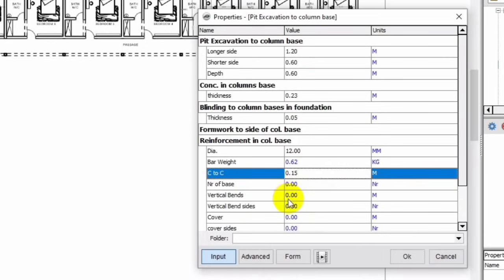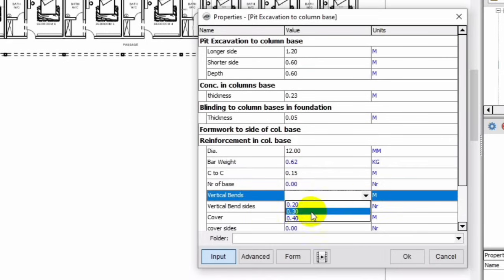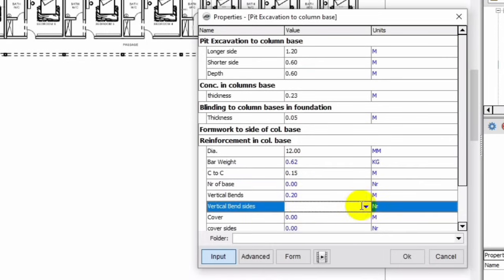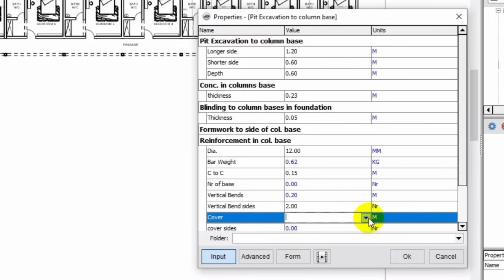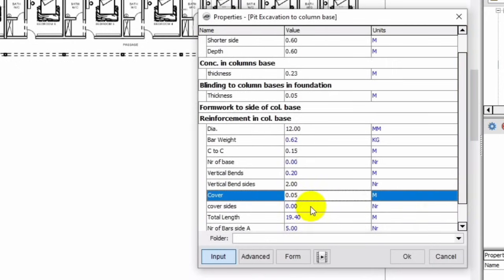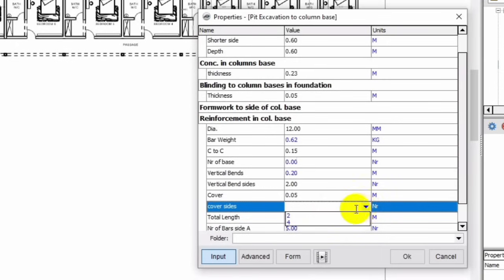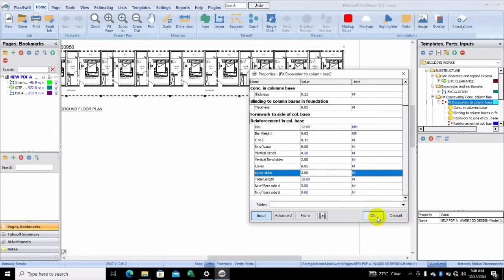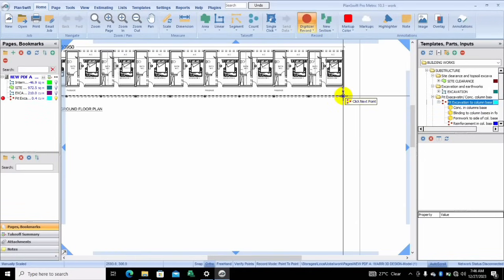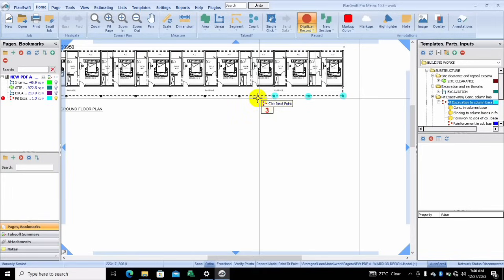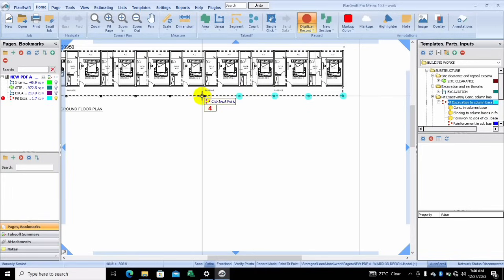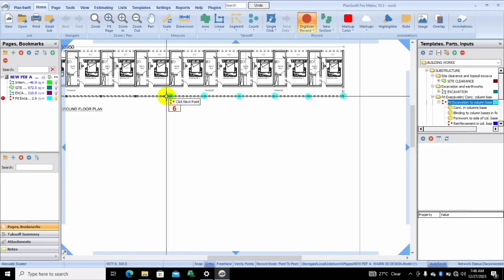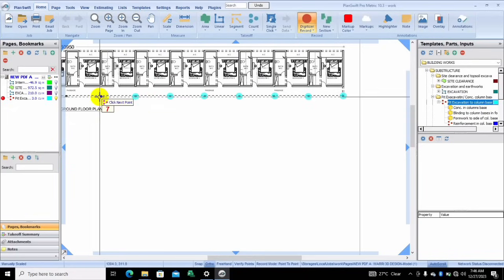Vertical bends — it's 0.2. All of this you're going to get from your drawings; all you need to do is input them. I'm just showing you how you could use this appropriately. When you're done you click okay, and then you begin to count: one, two, three, four, five, six, seven, eight.